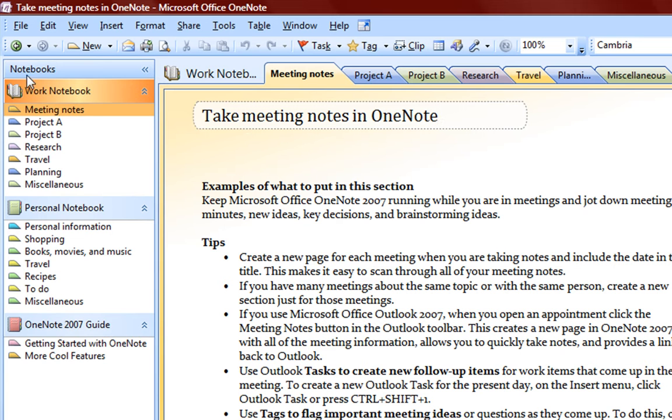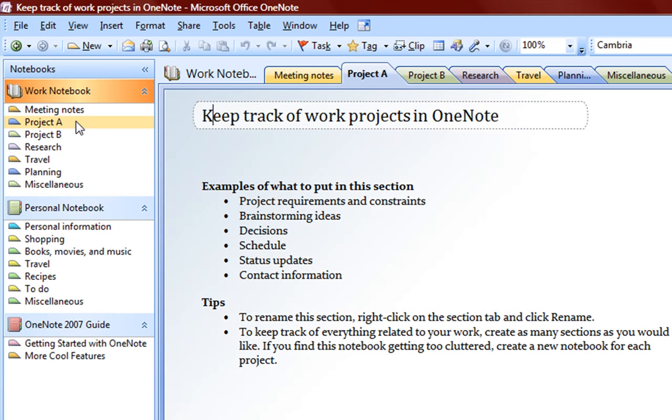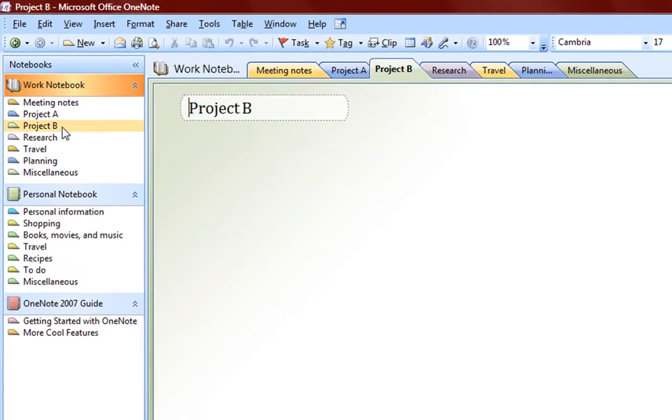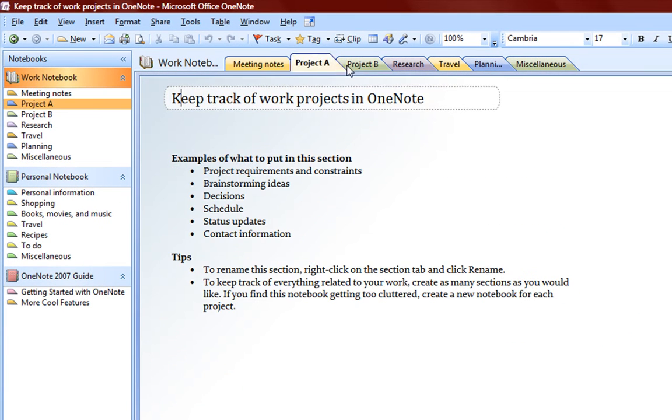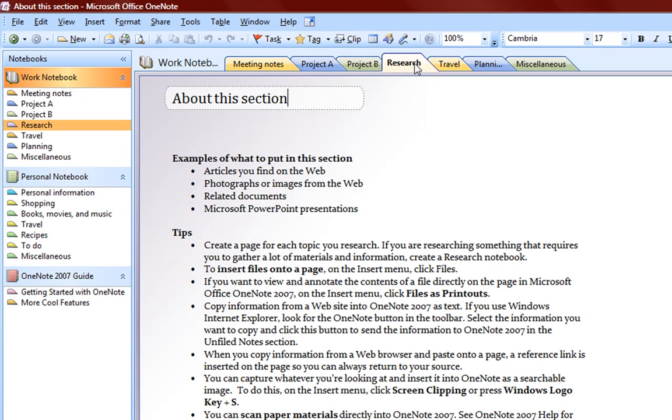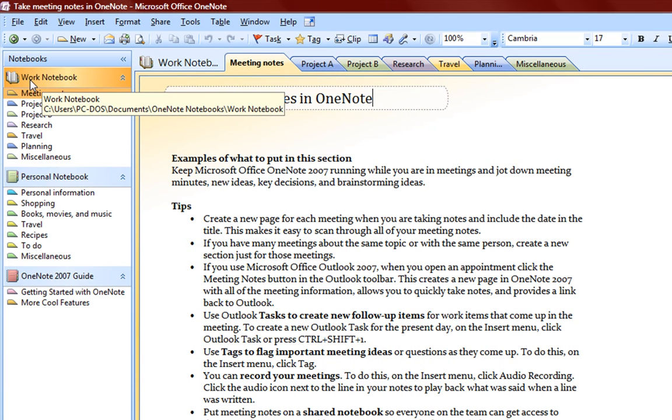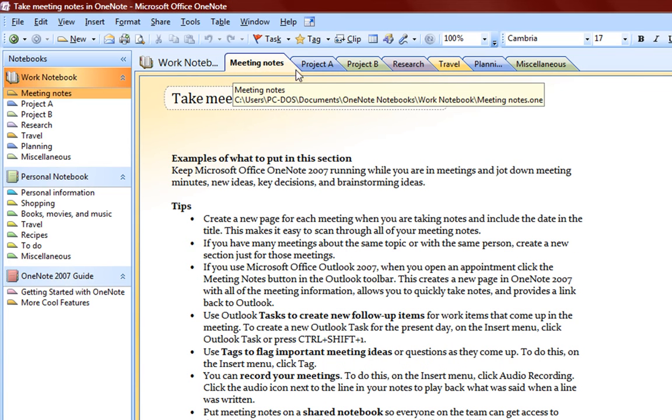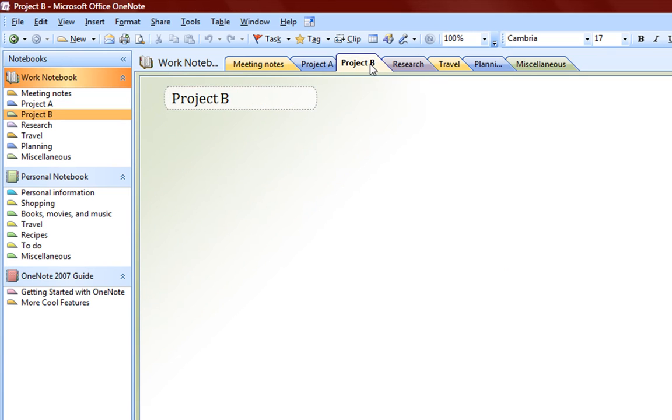So we have notebooks here and within these notebooks we have sections. And these sections are represented by tabs here. Within this workbook, we have these tabs, these are all sections.